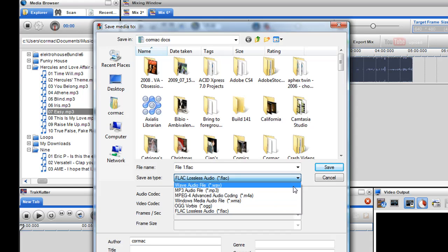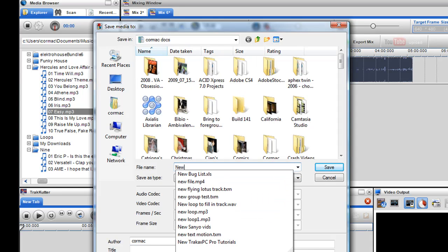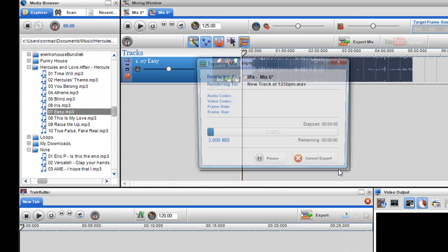Or you could do a WAV which is fairly much uncompressed audio so you're not going to lose any quality. So let's say I'll select WAV and then I'll say new track at 125 BPM. And what I'll do is I'll just click save on that.